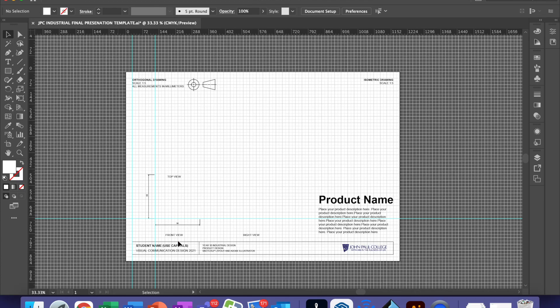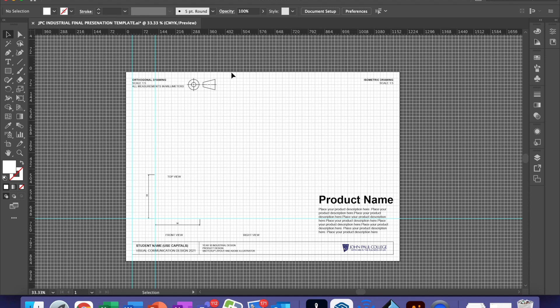This is our template. It's got some of the Australian Standards and Conventions already placed on it so that our students actually learn where they actually go.